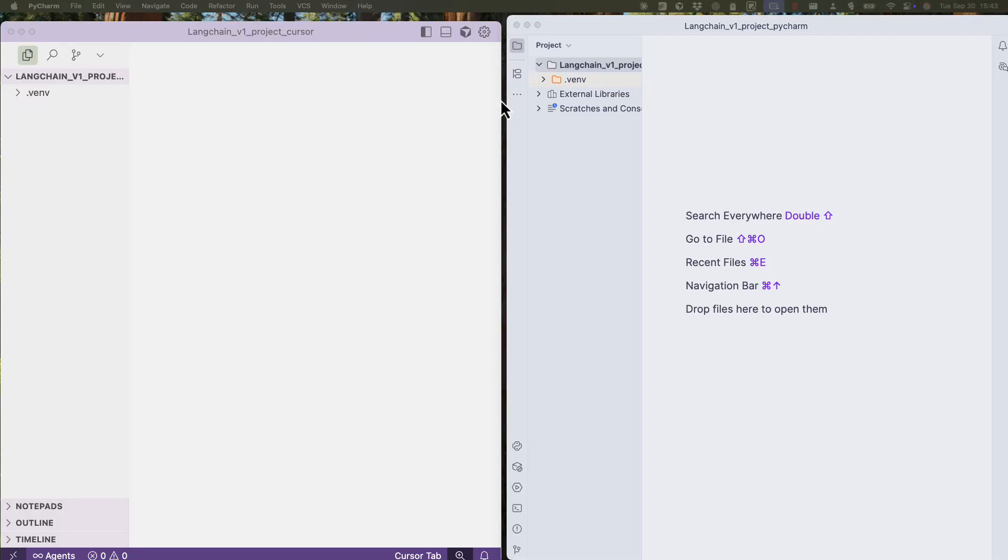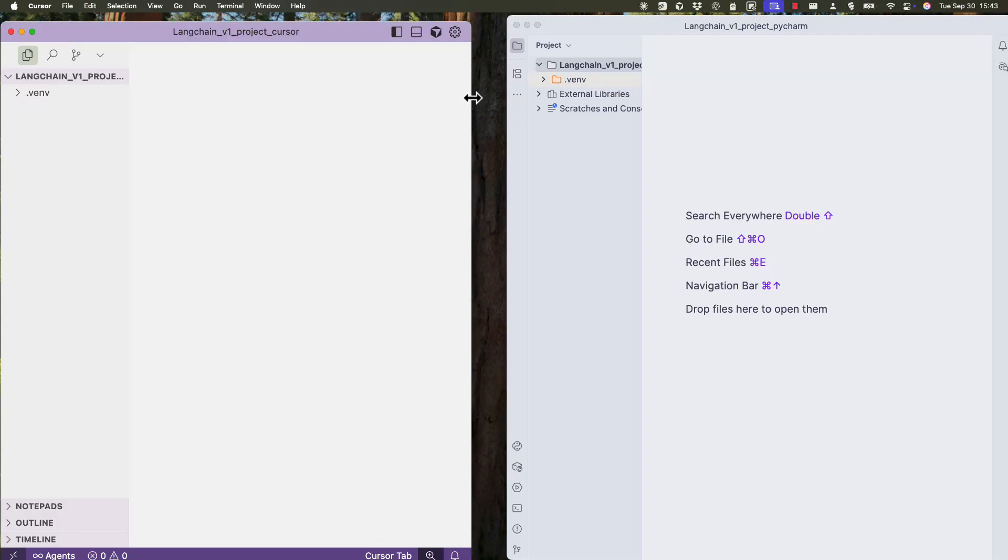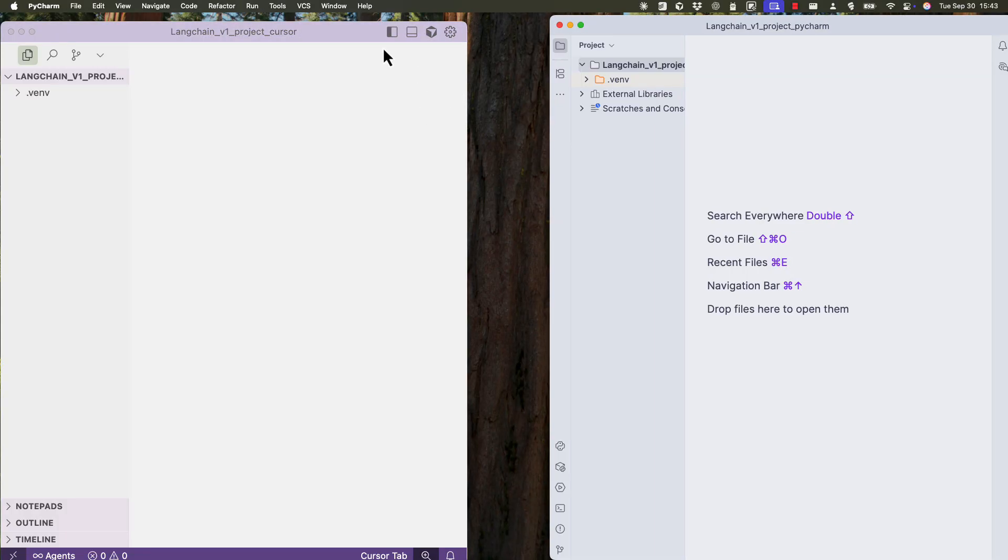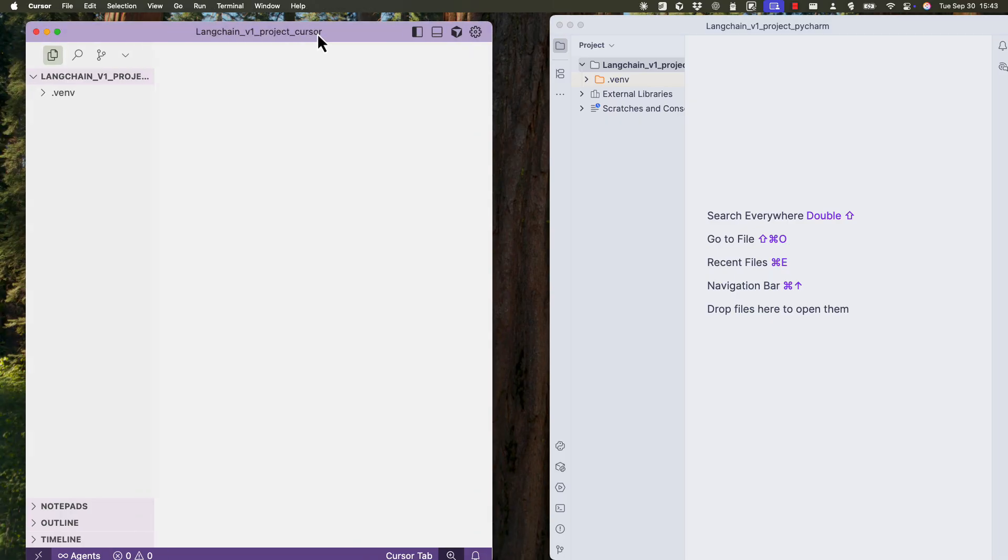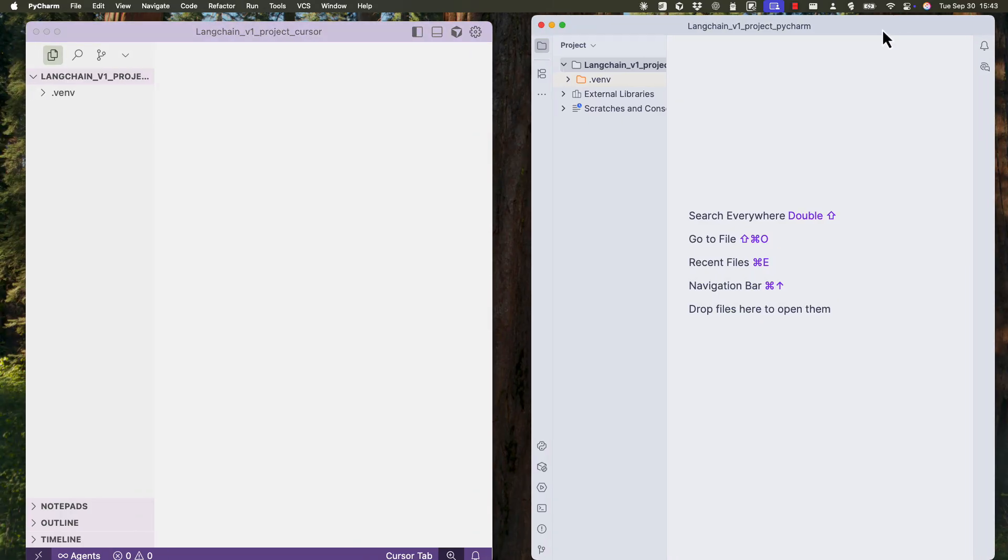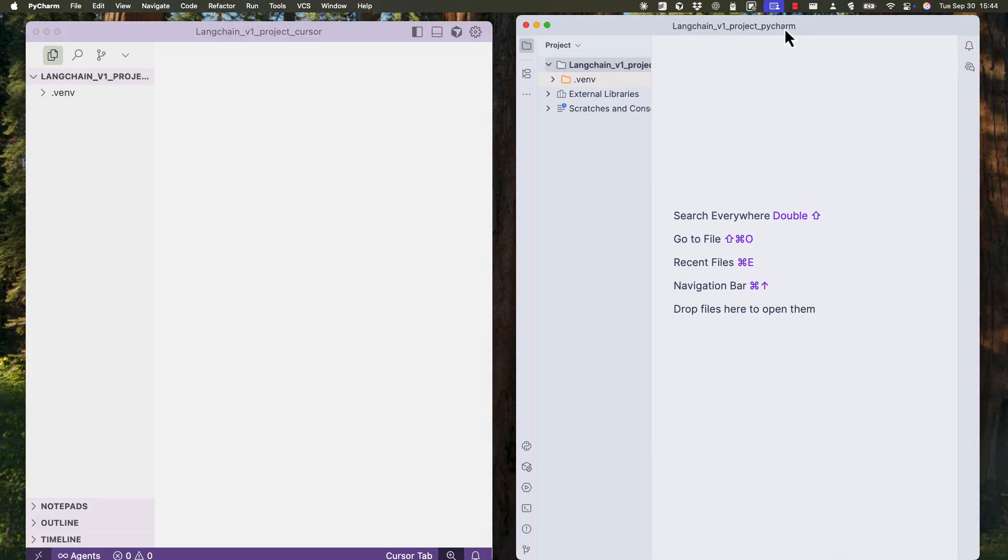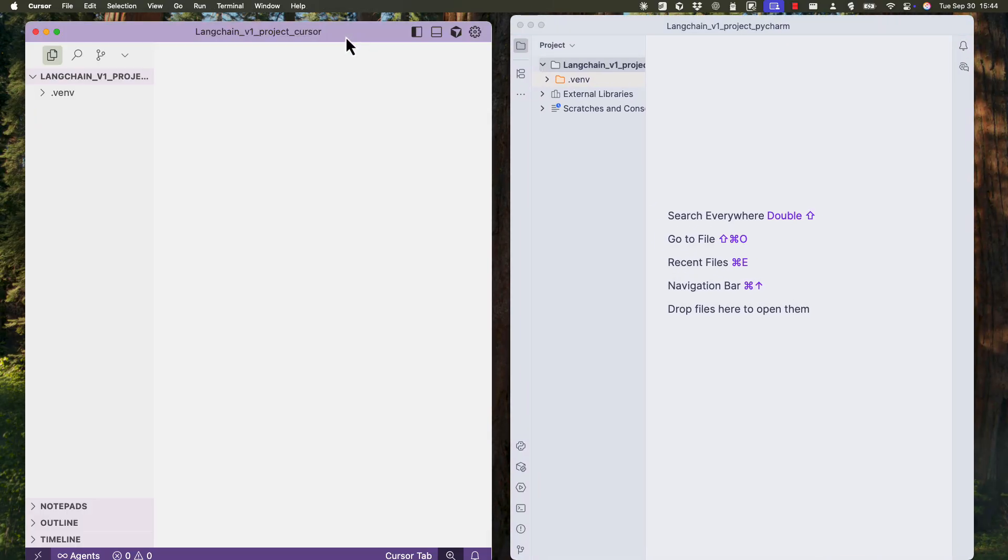So in this video, I want to compare life with a real example cursor IDE, which is here on the left with a cloud code, which I'll be using inside PyCharm here on the right. So that's PyCharm, that's cursor.